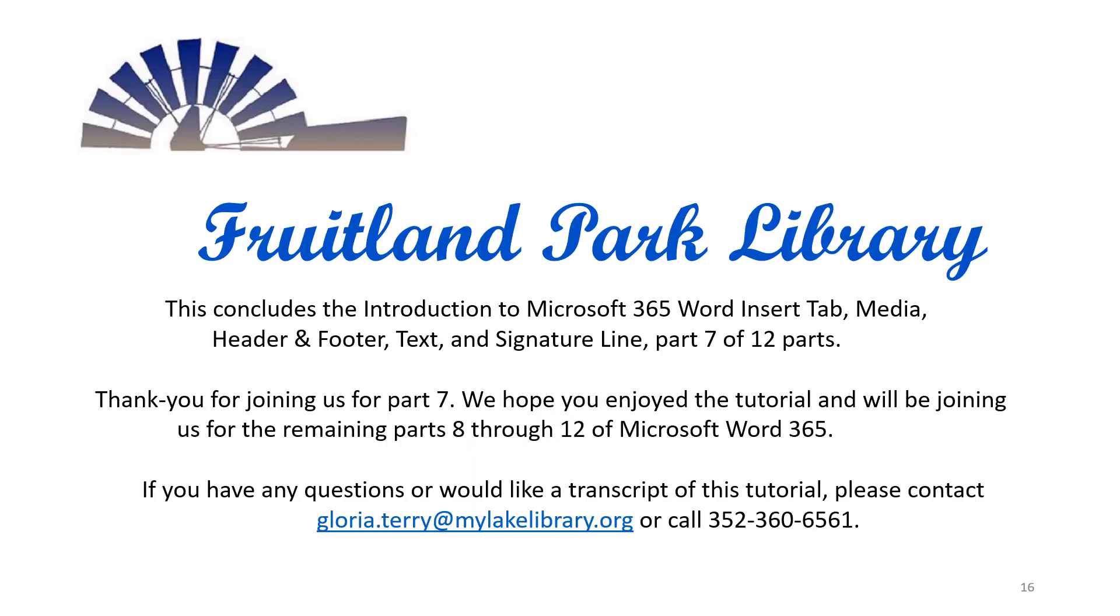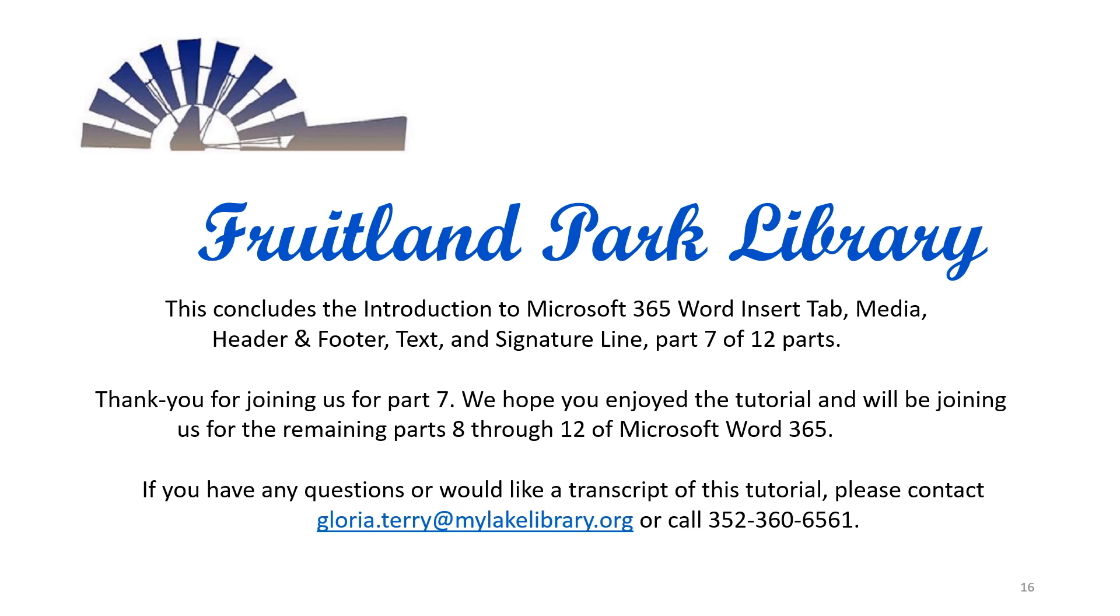This concludes the introduction to Microsoft 365 Word, Insert tab, Media, header and footer, text, and signature line, Part 7 of 12 Parts. Thank you for joining us for Part 7. We hope you enjoyed the tutorial and will be joining us for the remaining Parts 8 through 12 of Microsoft Word 365. If you have any questions or would like a transcript of this tutorial, please contact Gloria.Terry at MyLakeLibrary.org or call 352-360-6561.